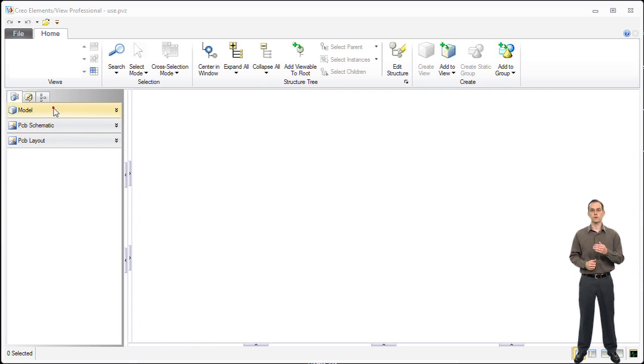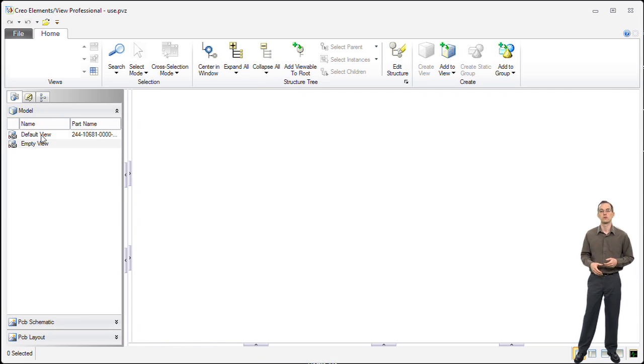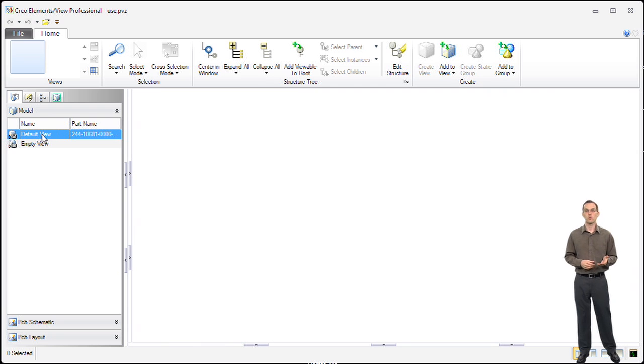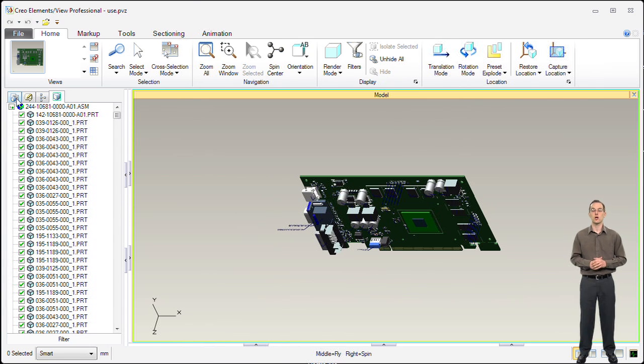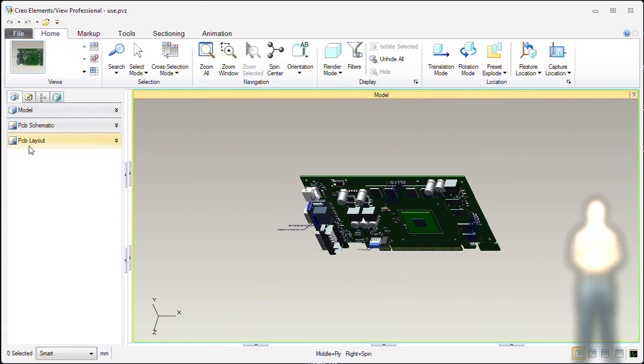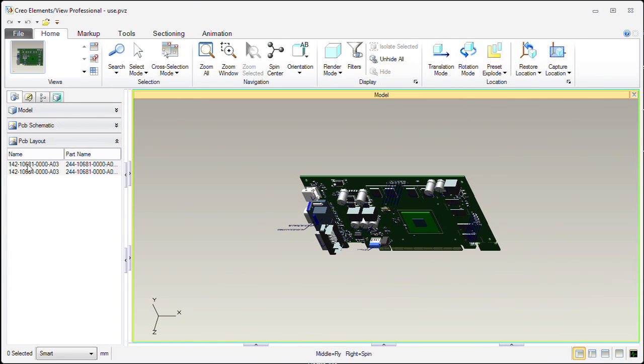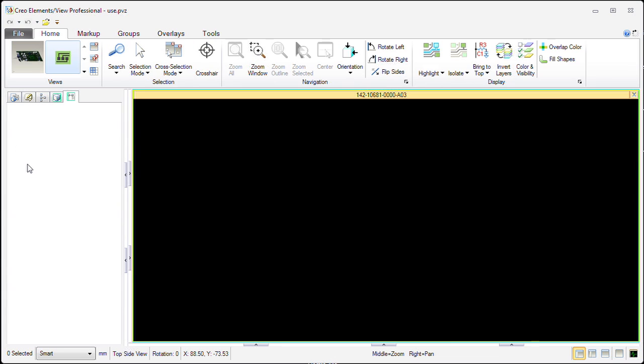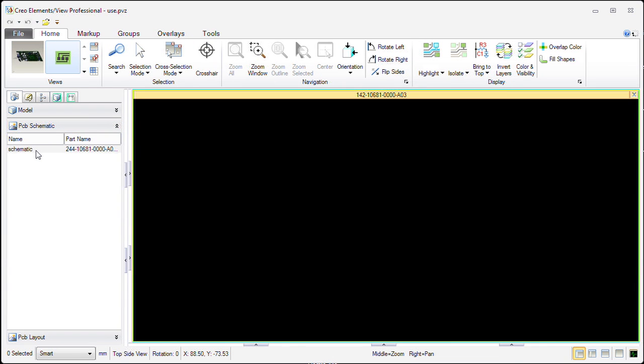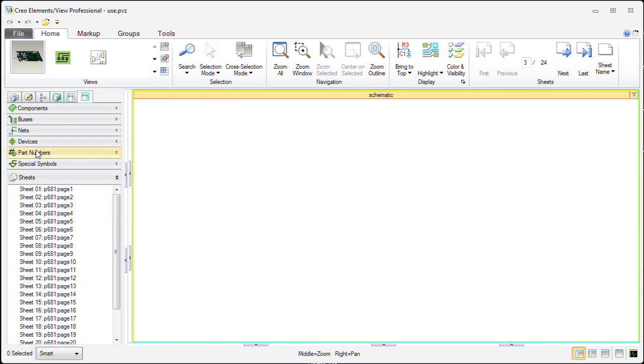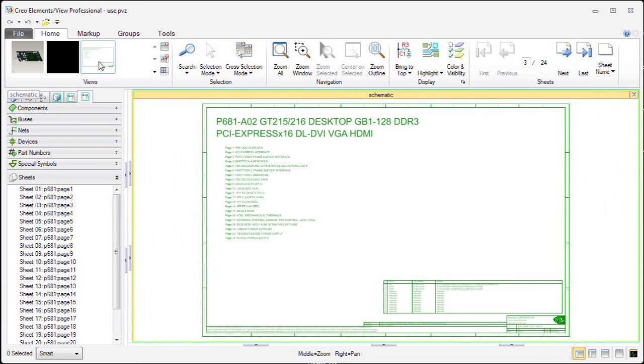The first thing we've done is loaded our viewable file inside of Creo Elements View eCAD Professional. We're going to open up our printed circuit board layout, our schematic, and our 3D view of the model, allowing us to see the different data abstractions of our design.